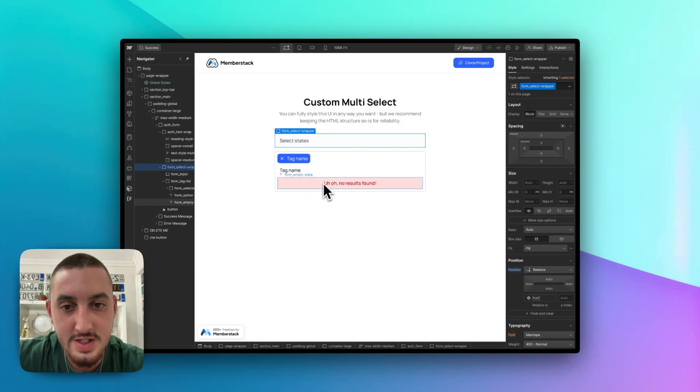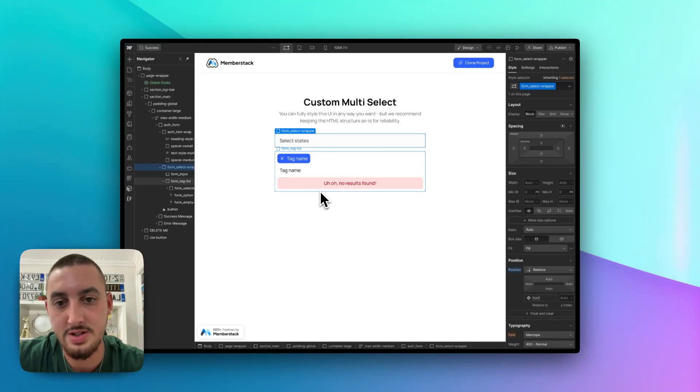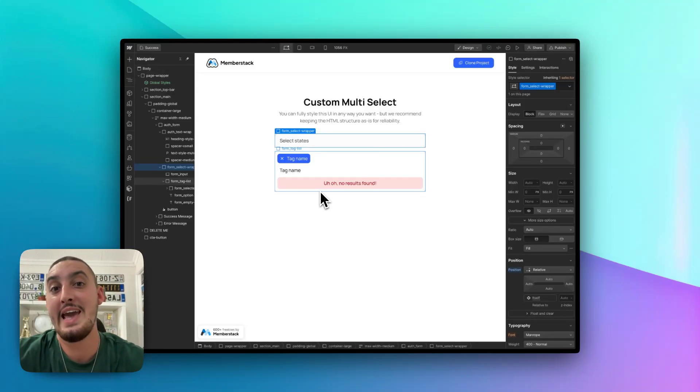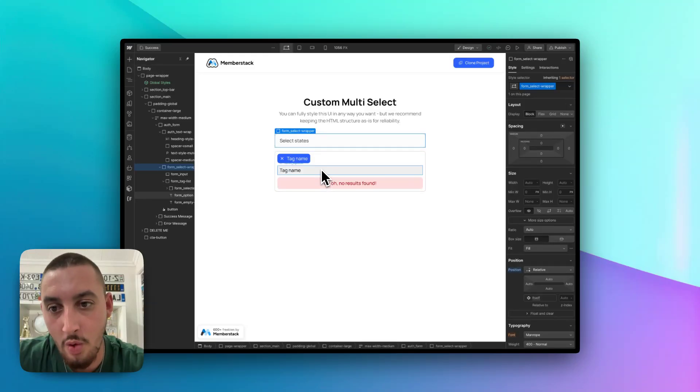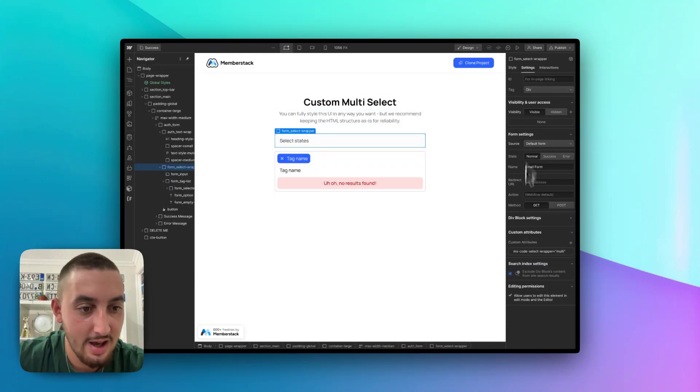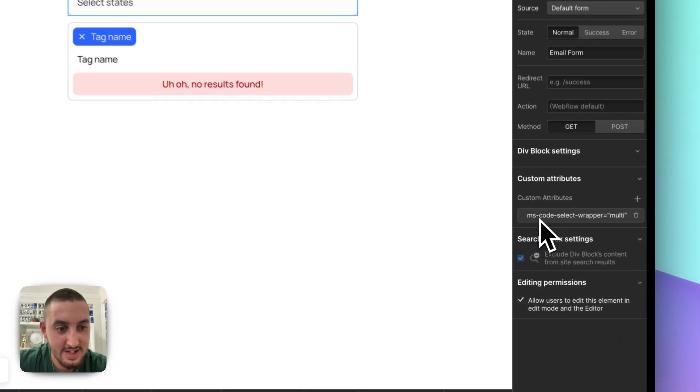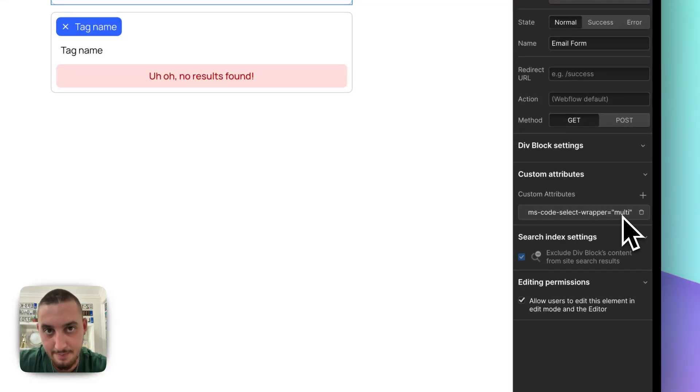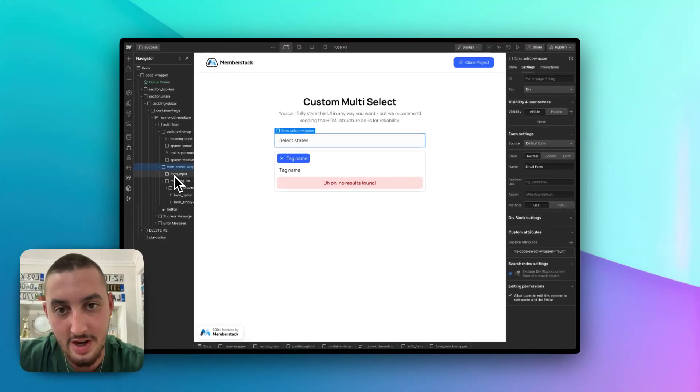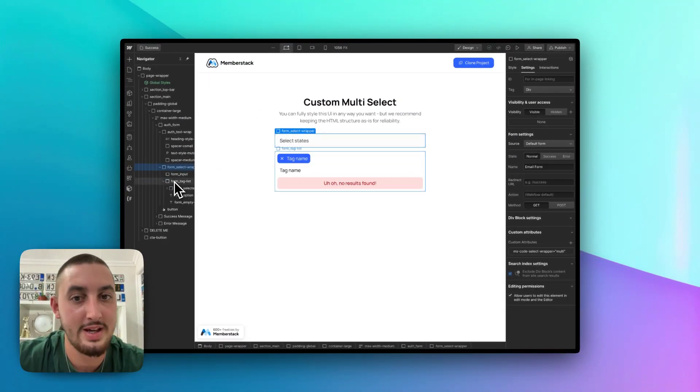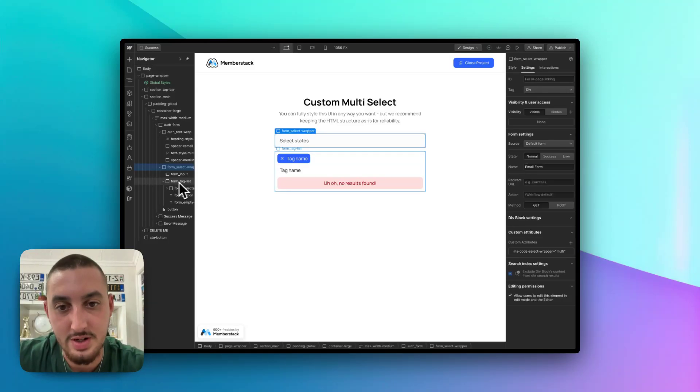So first things first, when it comes to styling, there should be no limitations. You should be able to style this in any way that you want, and it will work. The only thing is that it needs to be inside of this ms-code-select-wrapper equals multi. Everything, all of your UI needs to go inside of that. Other than that, you can style it however you want.